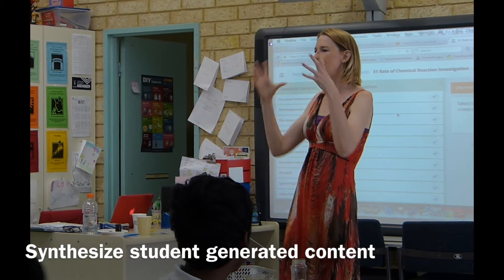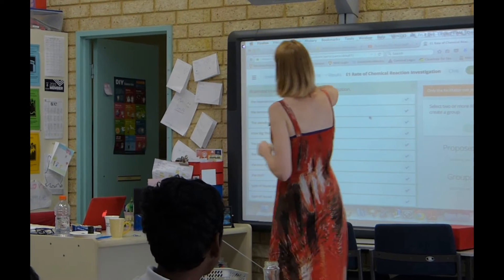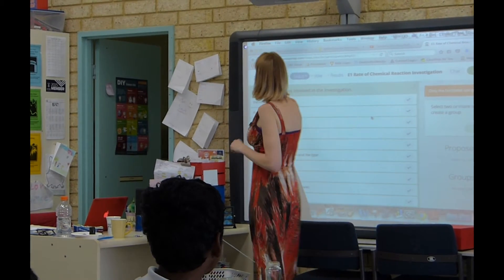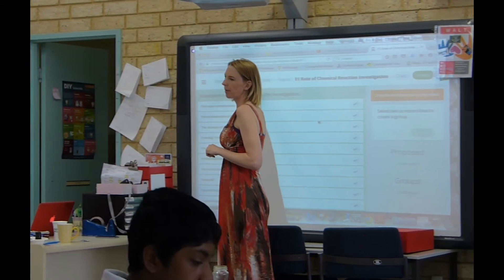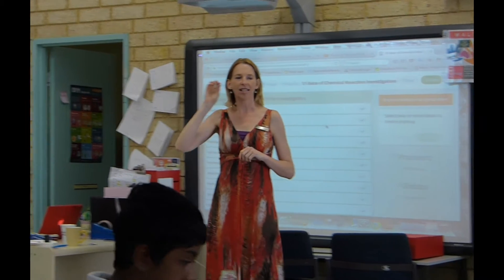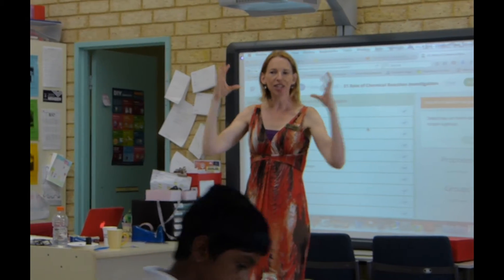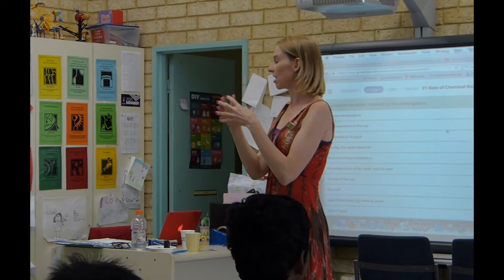A good idea is to start grouping them together — the ideas that are similar. If you go up to the next tab along, you should be in Brainstorm at the moment. If you go along to Group, we can go through and start suggesting groups and the ideas that you think are similar.